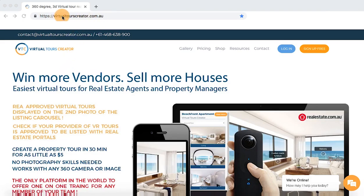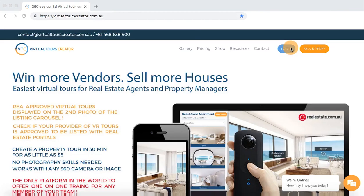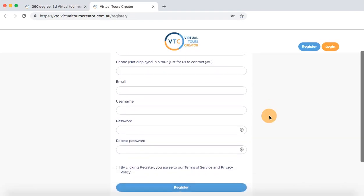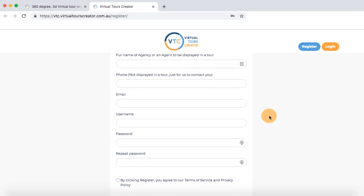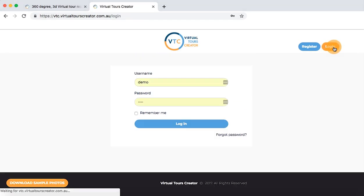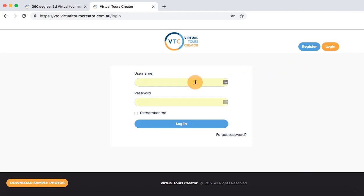First, go to virtualtourscreator.com.au and log into the portal. Click on the login button to access the VTC portal. If this is your first time, click the sign up free button and follow the instructions. I am already registered so I can login with my username and password.